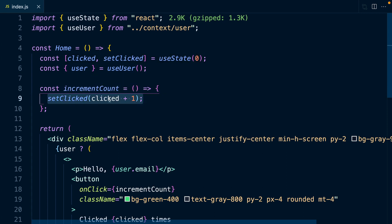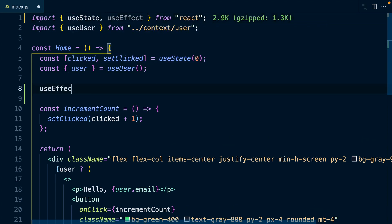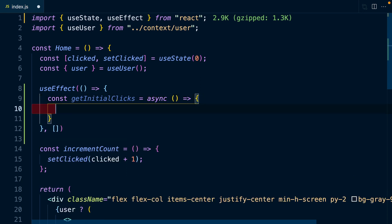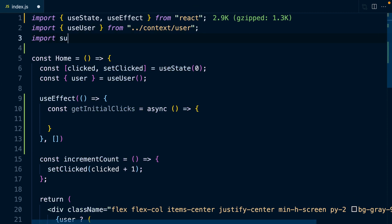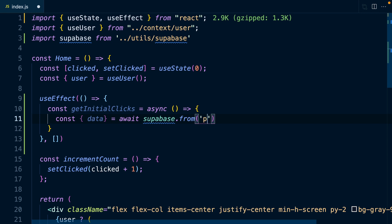So let's start by pulling in this initial value from Supabase. We'll need to bring in useEffect from React, then call useEffect on mount, and declare an async function called getInitialClicks. Here we're going to make a call to Supabase, so we need to import our Supabase client. We can then say const data is going to be the result of awaiting a call to Supabase, pulling values from the profiles table and telling it which columns we'd like to select — we could do star to bring back all columns.